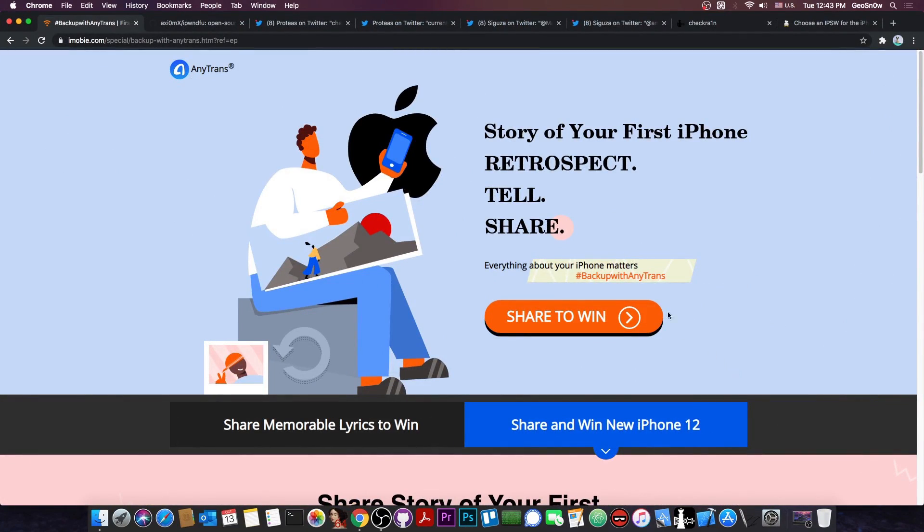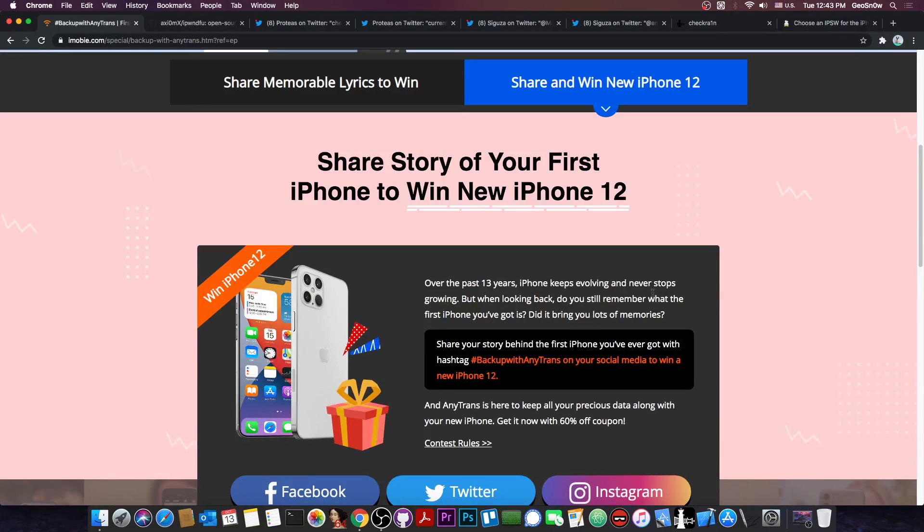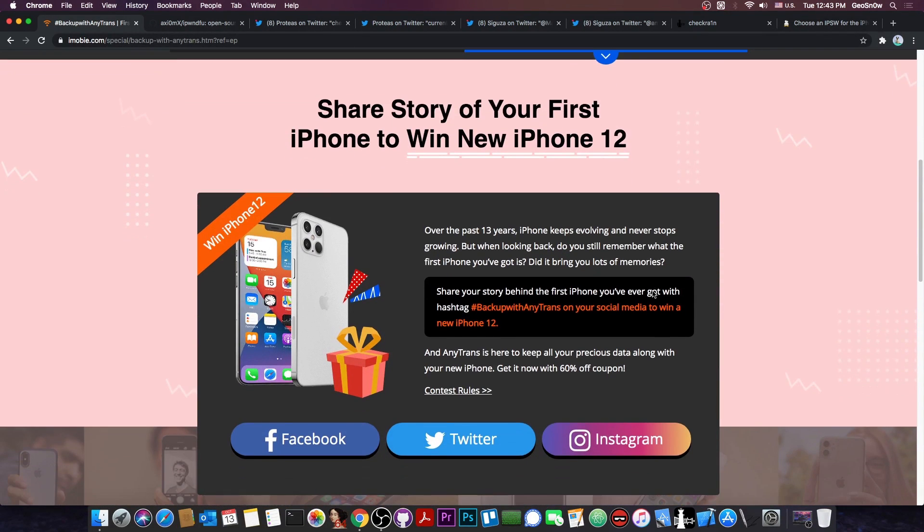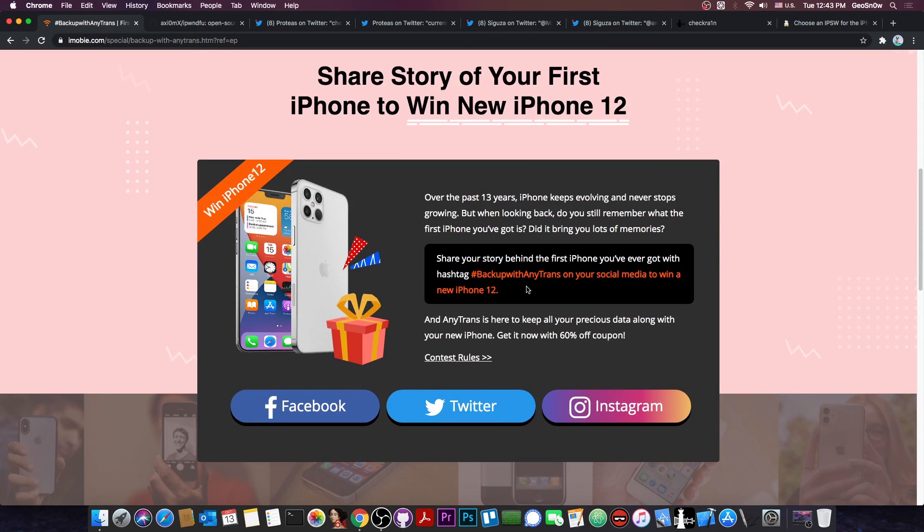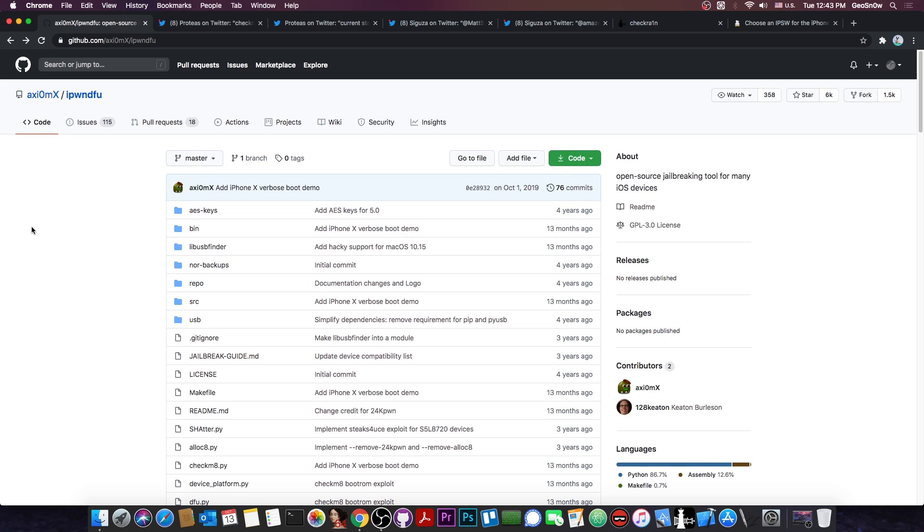This video is brought to you by AnyTrans and a contest where you can win the new iPhone 12. All you have to do to be able to participate is to share the story behind your first iPhone with the hashtag BackUpWithAnyTrans on your social media. Check it out in the link below.